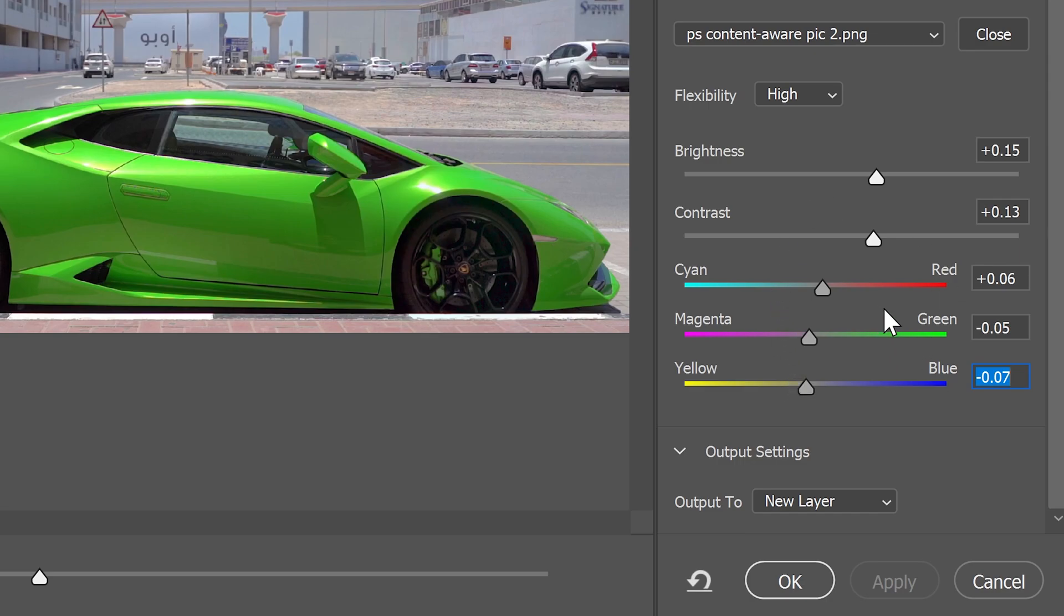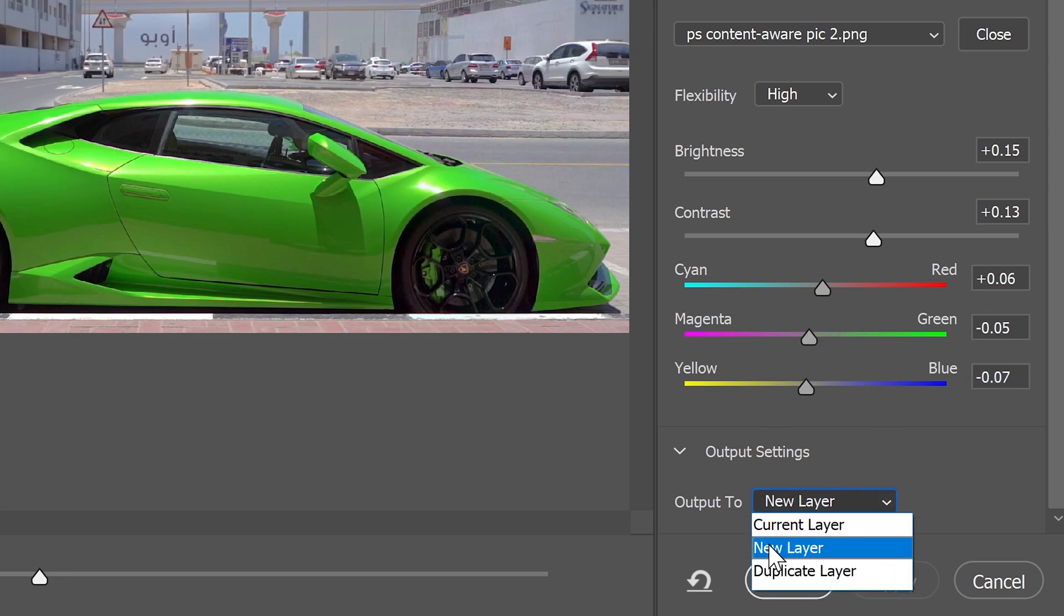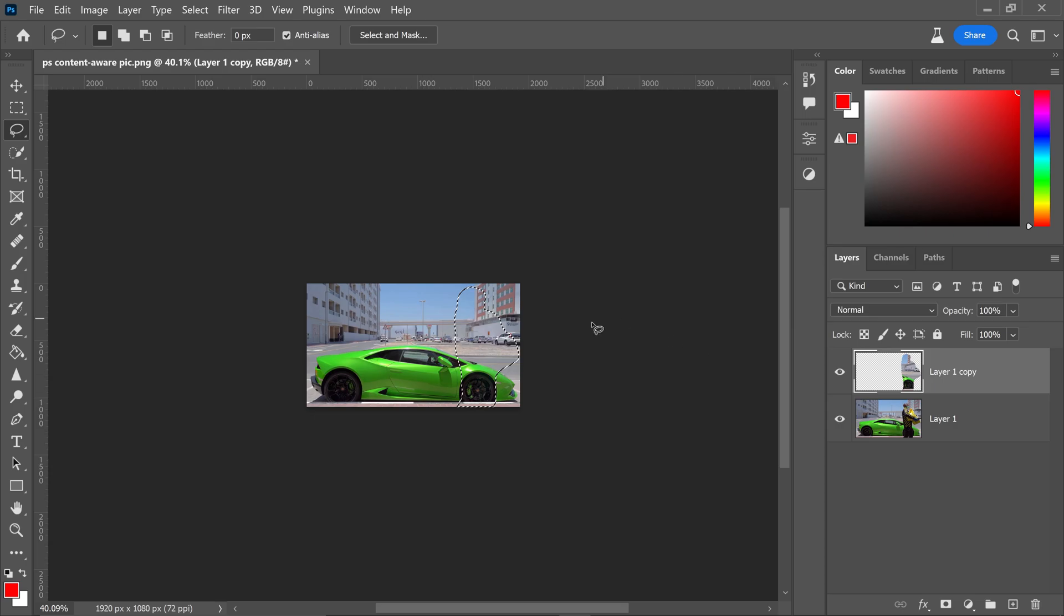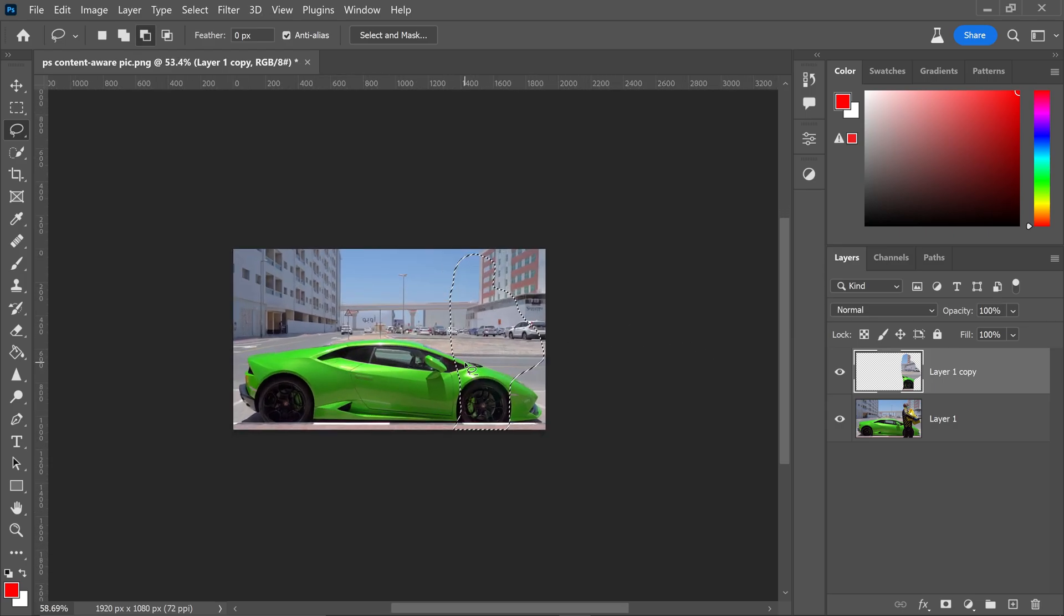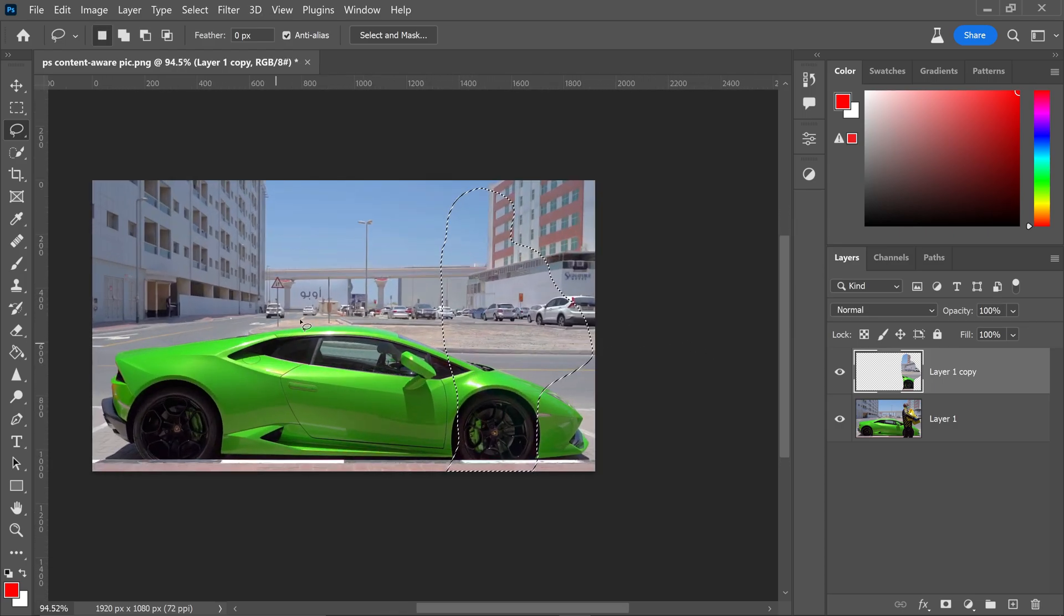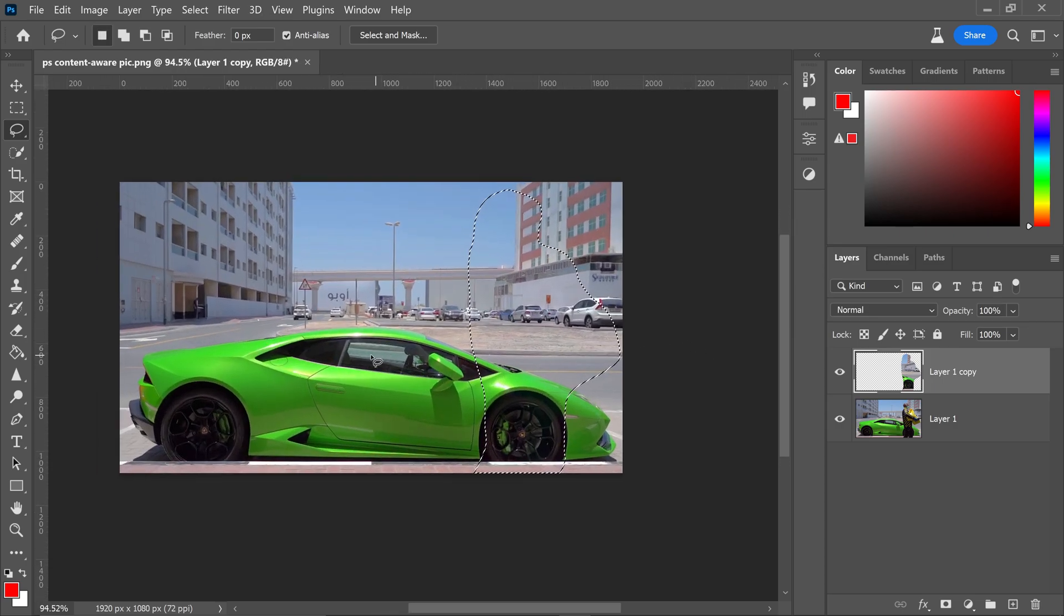Once you're happy with the results, go to Output 2, set it to New Layer, and click OK. The person has now been removed from the image.